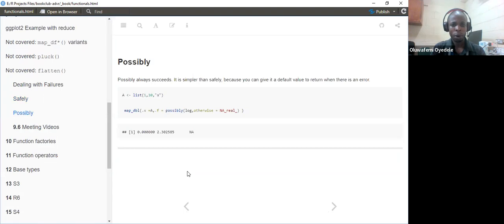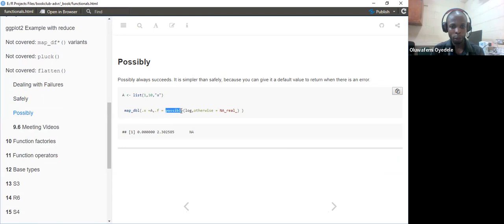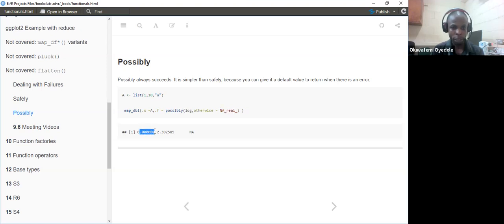The book also recommends possibly. This always succeeds — no matter what. Using the same list with map_dbl: wrap the function within possibly, say log, and set otherwise to NA_real_. So log(1) succeeds, log(10) succeeds, but log('a') returns NA instead of an error. This allows the pipeline to continue without stopping on failures.